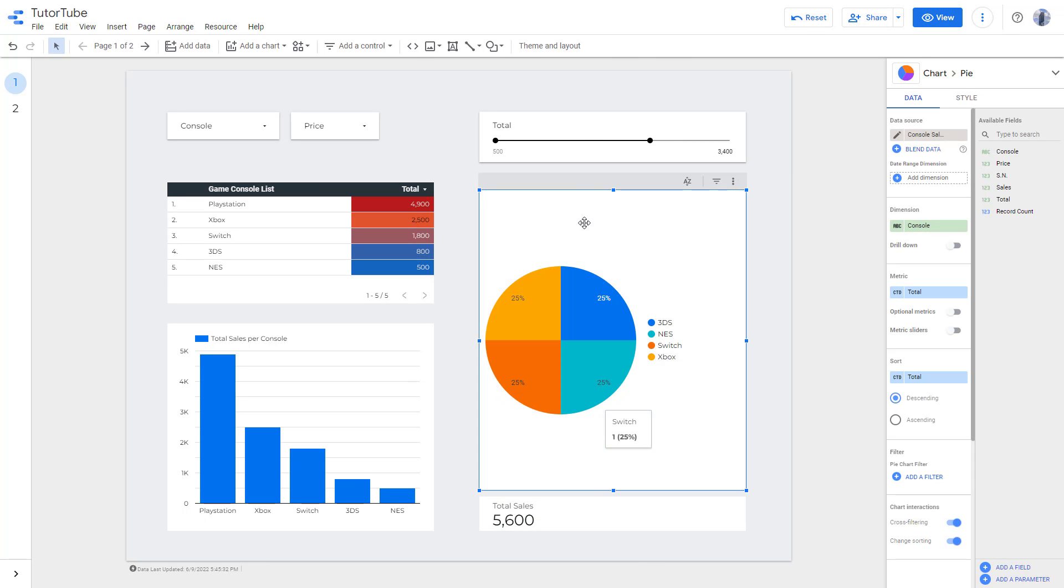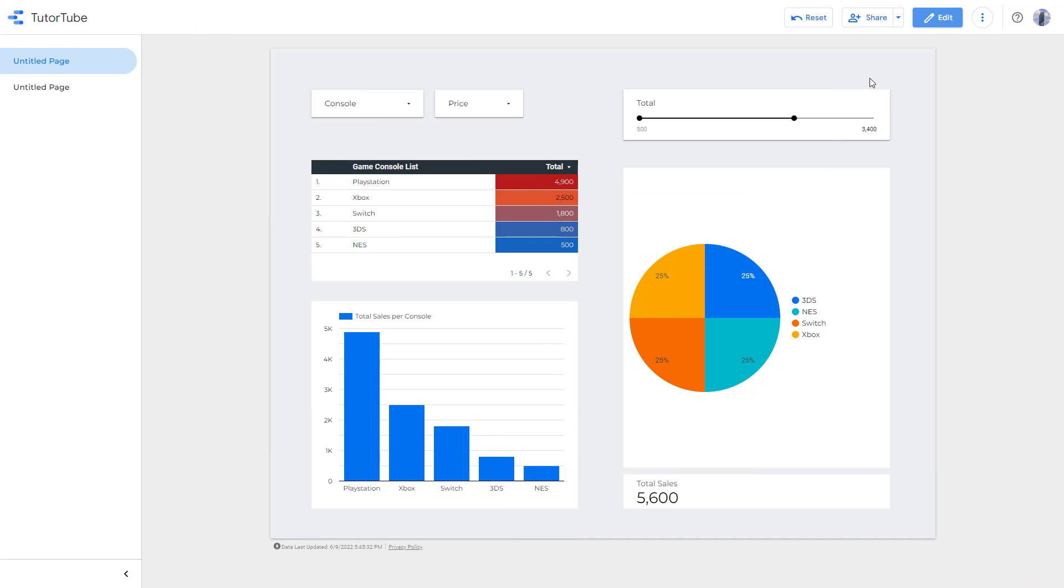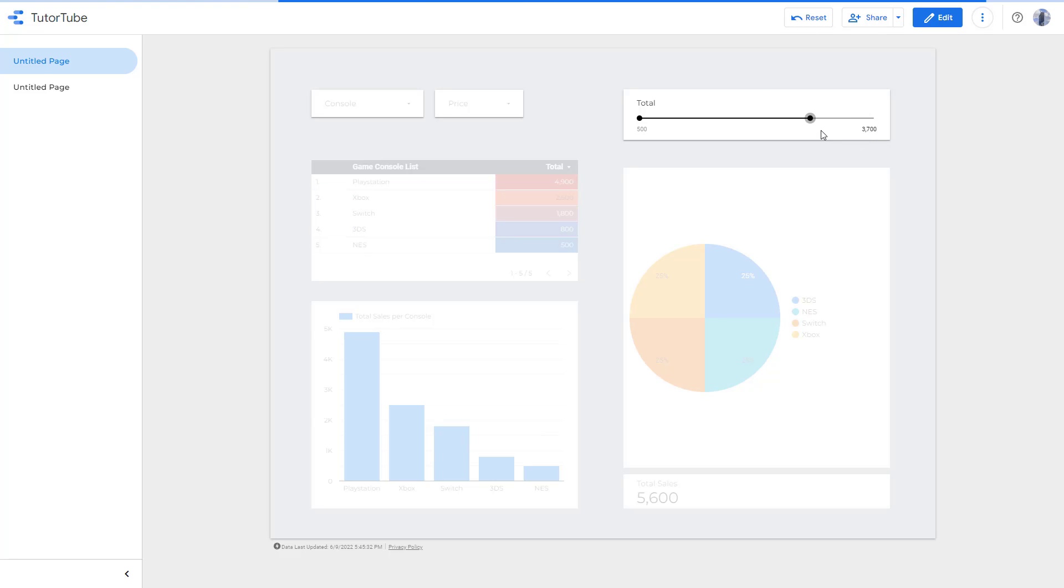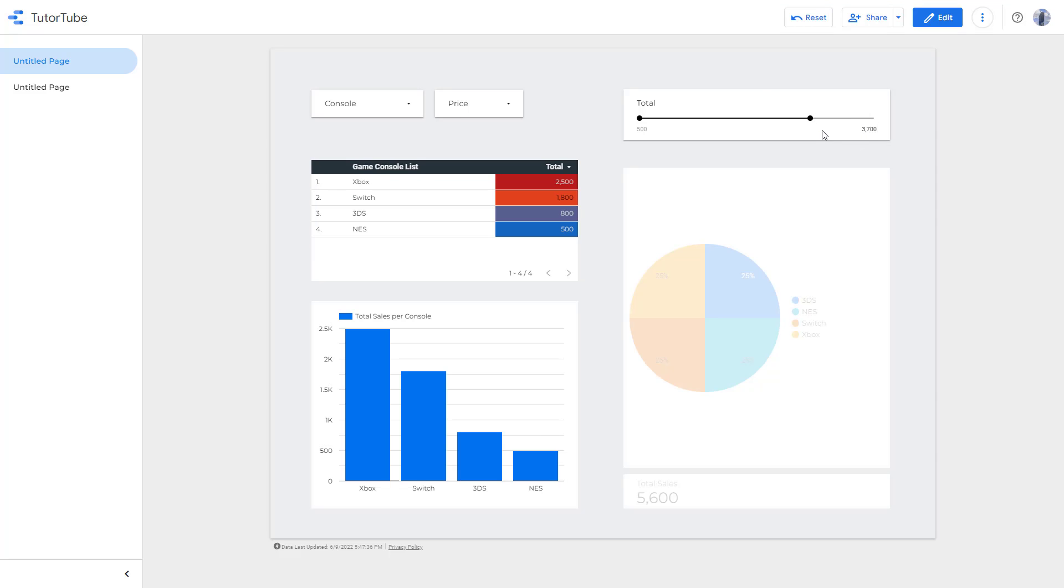So if I were to go to view now and use the slider, let me just use the slider - now it affects all of the data again as you can see.